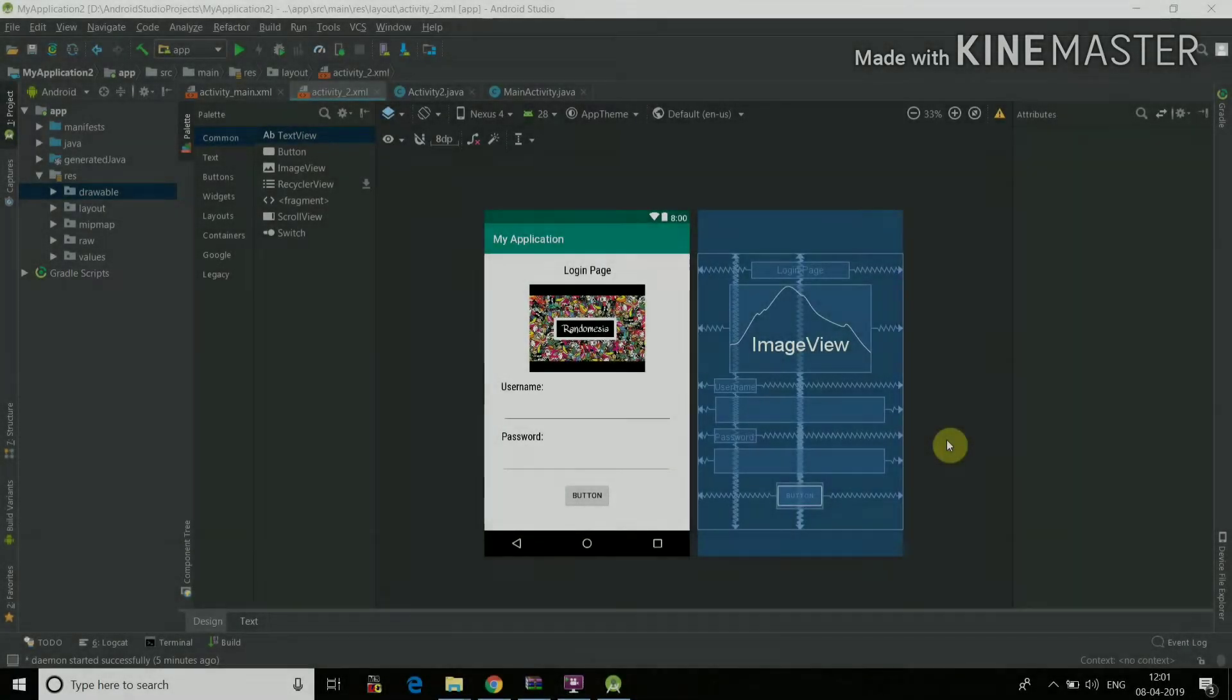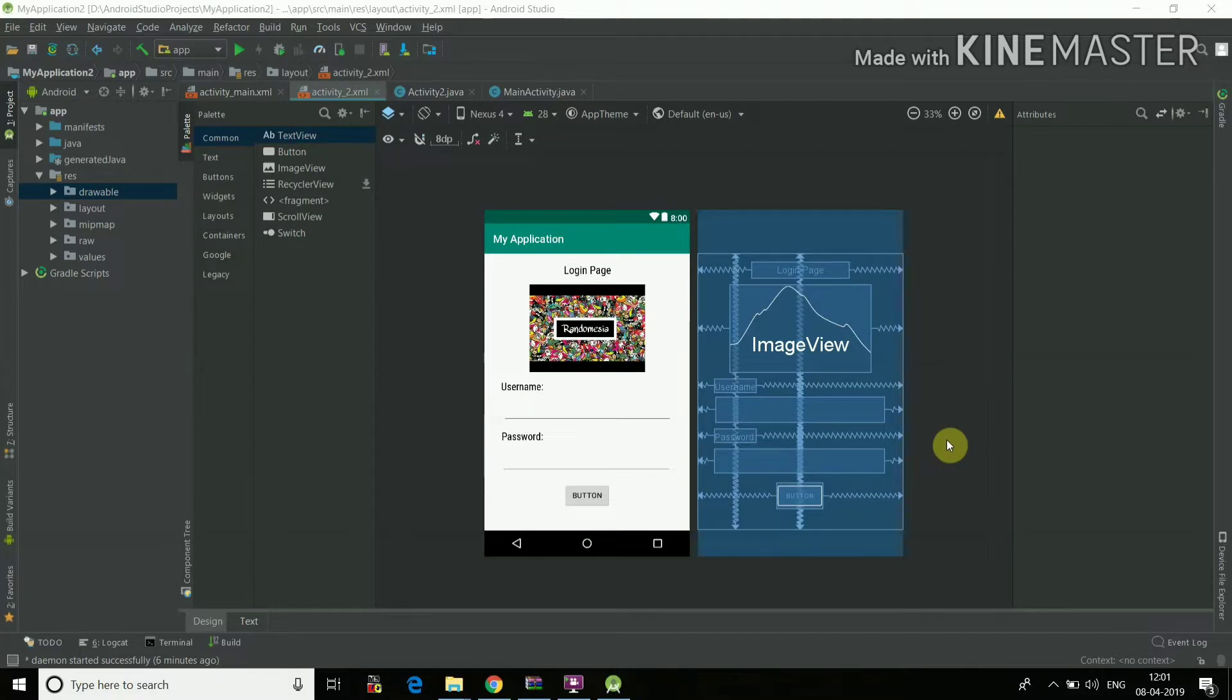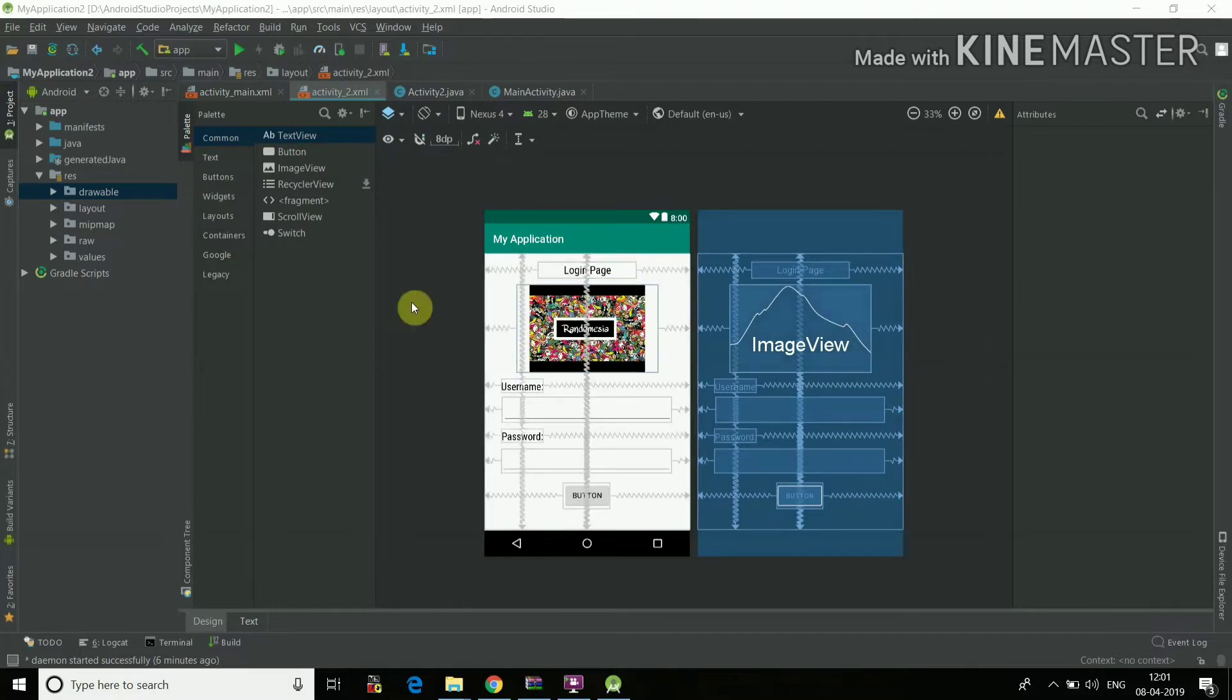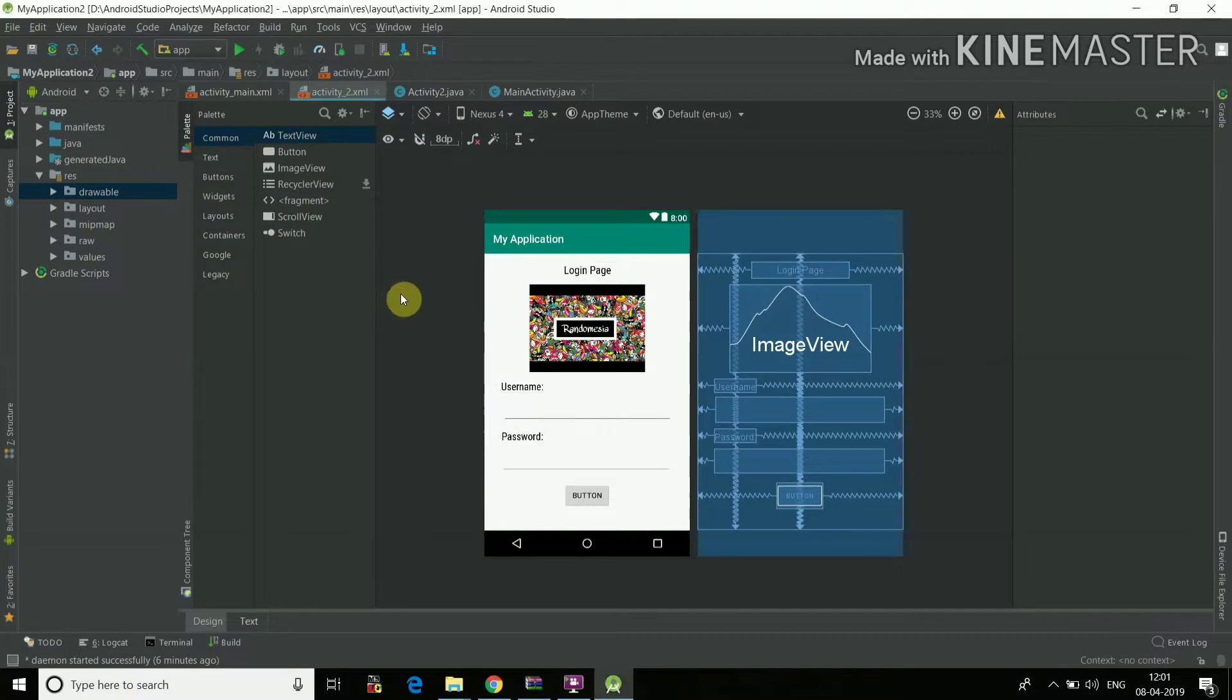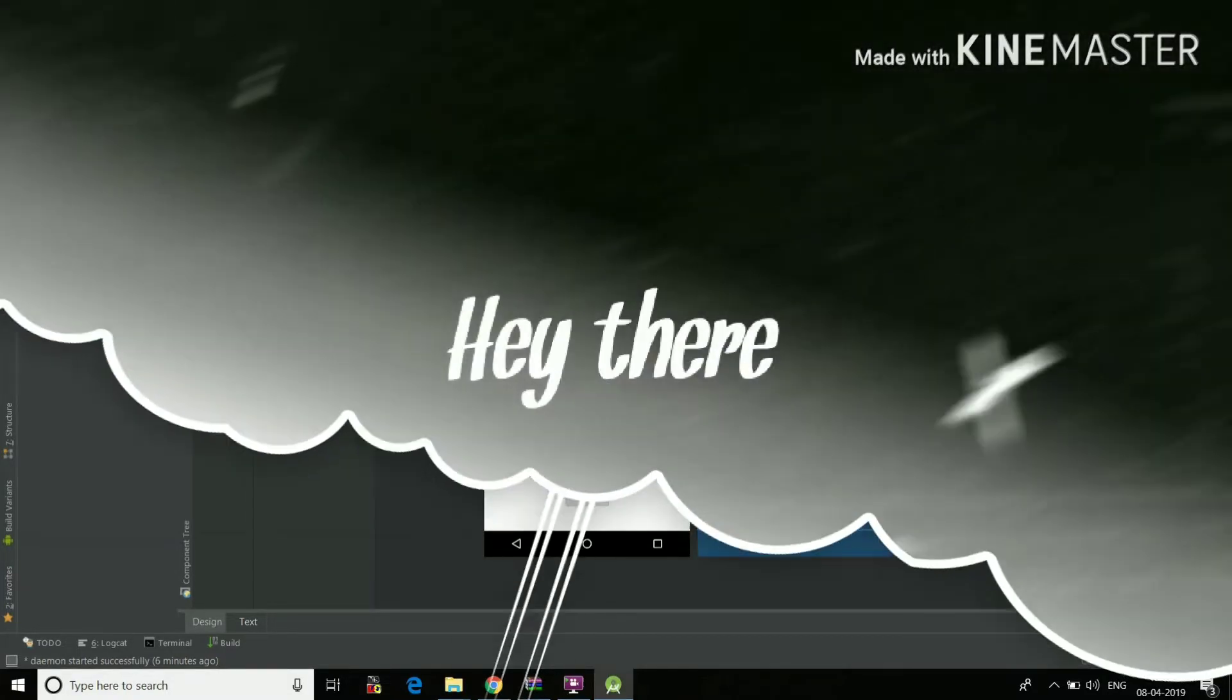Hey guys, so today I'm going to show you how you can insert any kind of image in the XML file of your Android Studio project. You can insert the image in any kind of layout like scroll view, linear layout, anything. So let's do this.